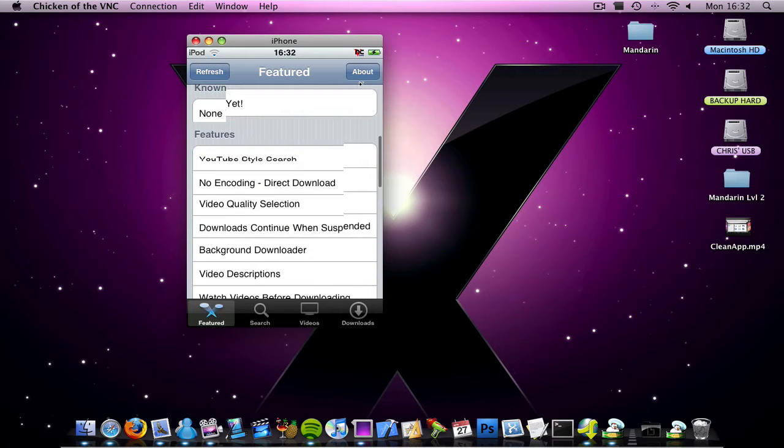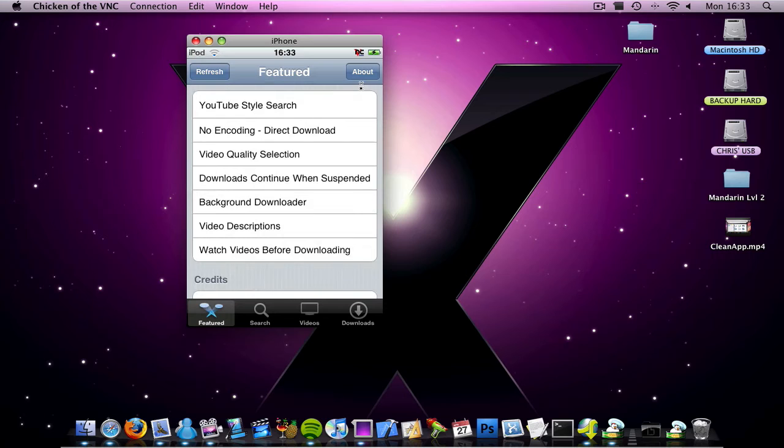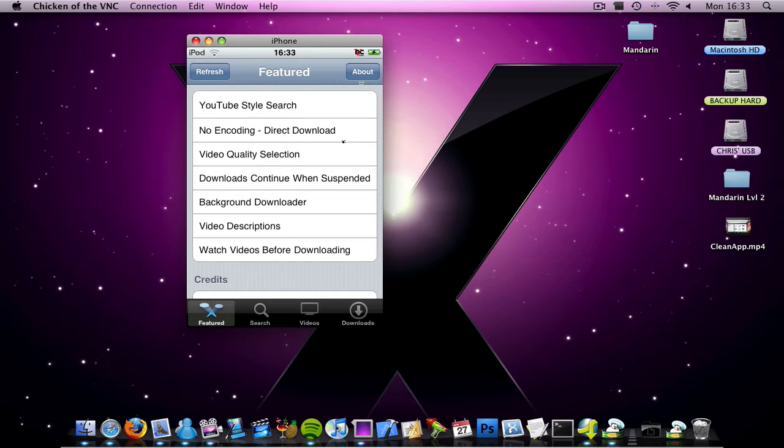So you have features: YouTube style search, no encoding, video quality, video descriptions, watch videos before downloading, so it's basically a better version of the YouTube app.